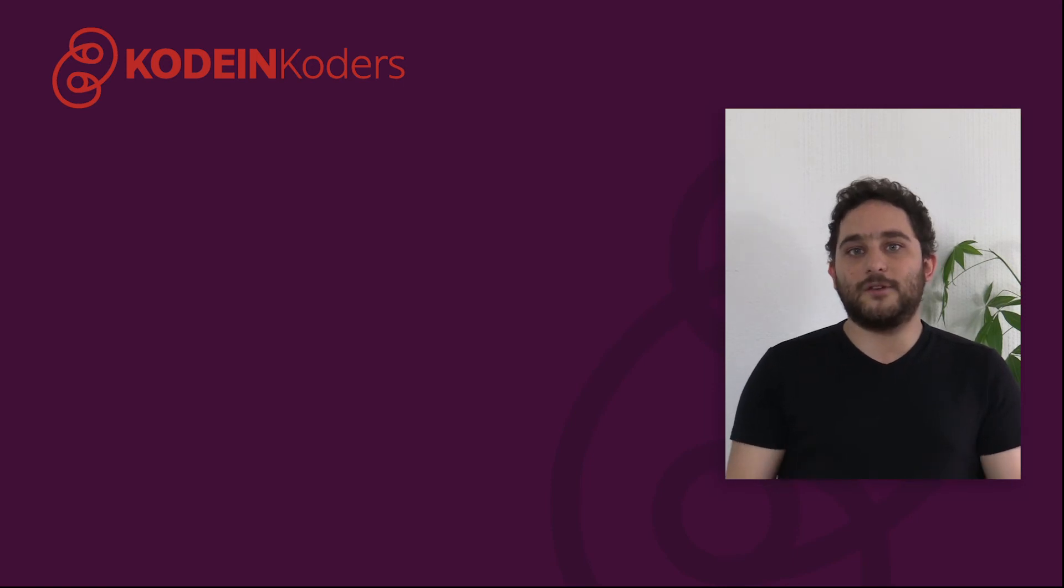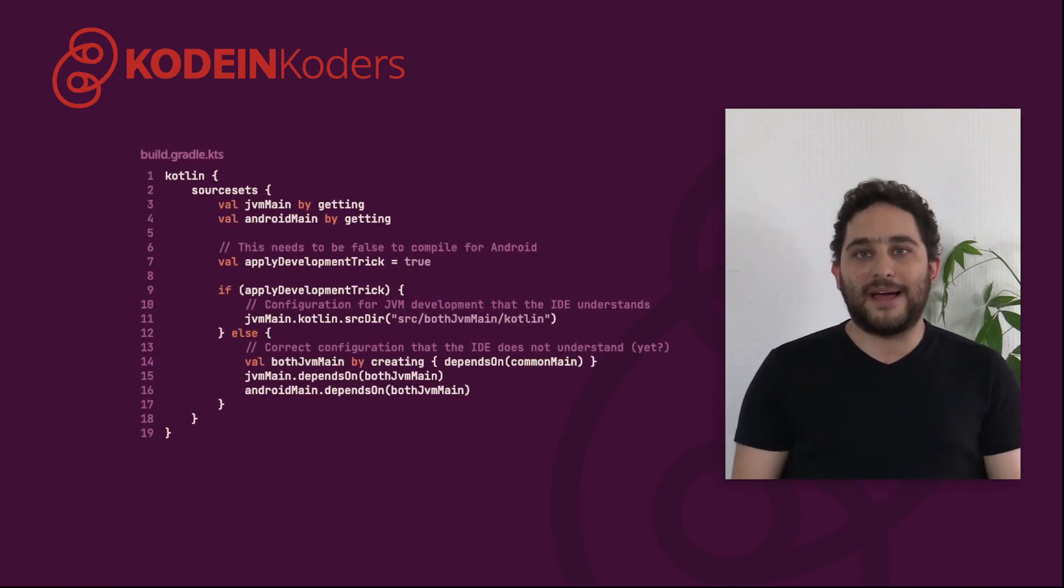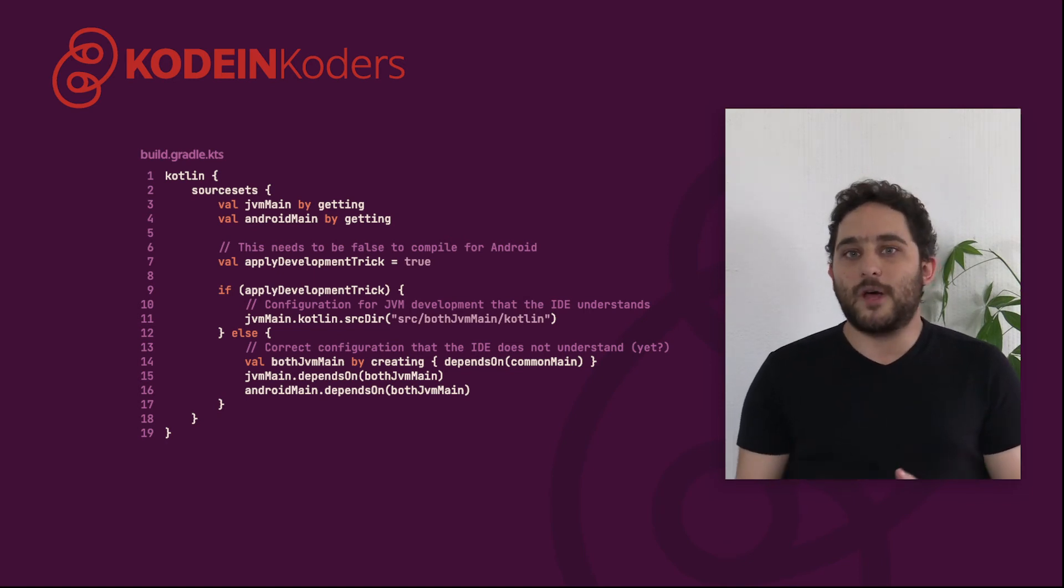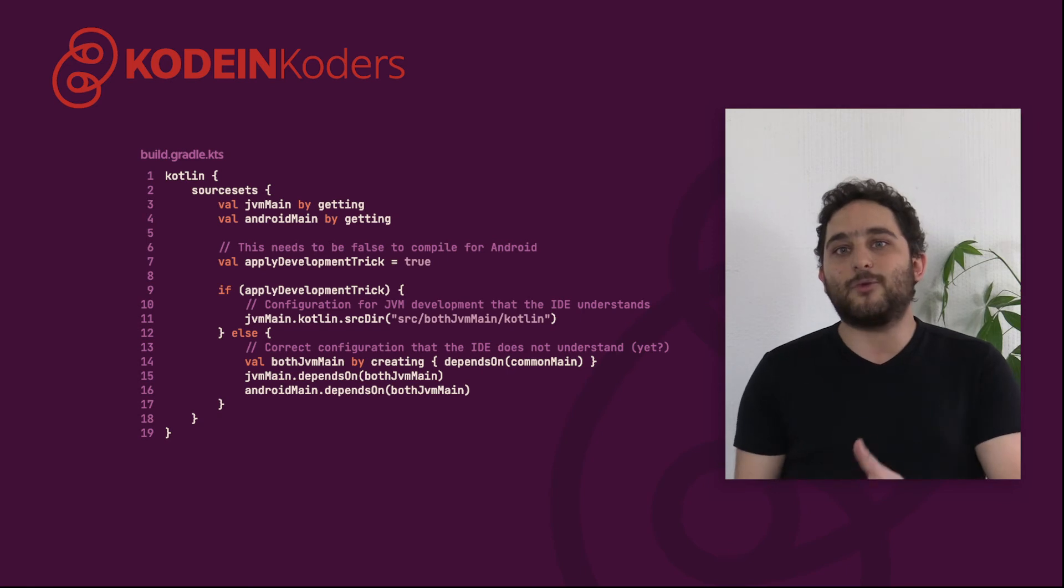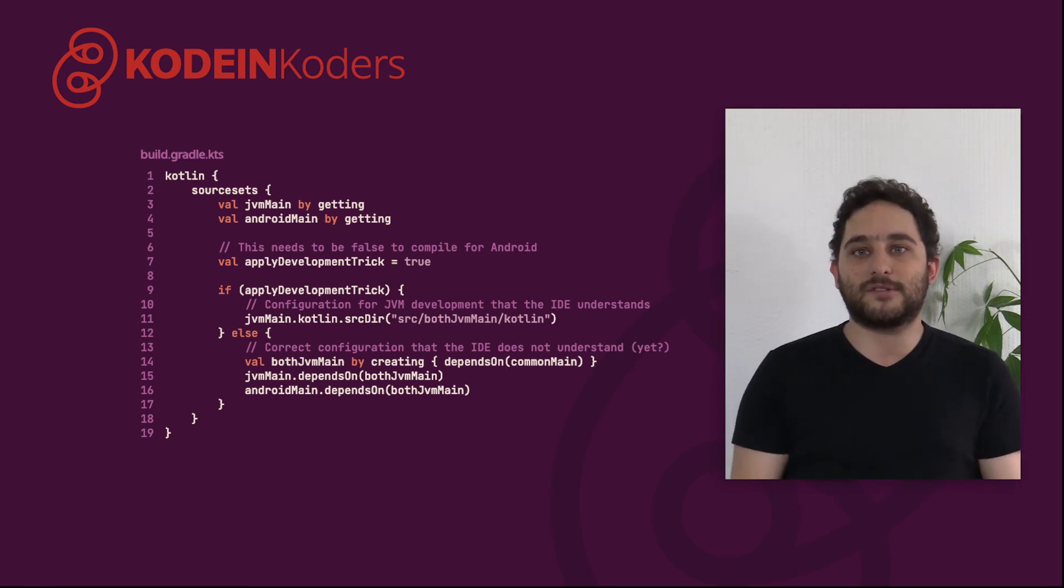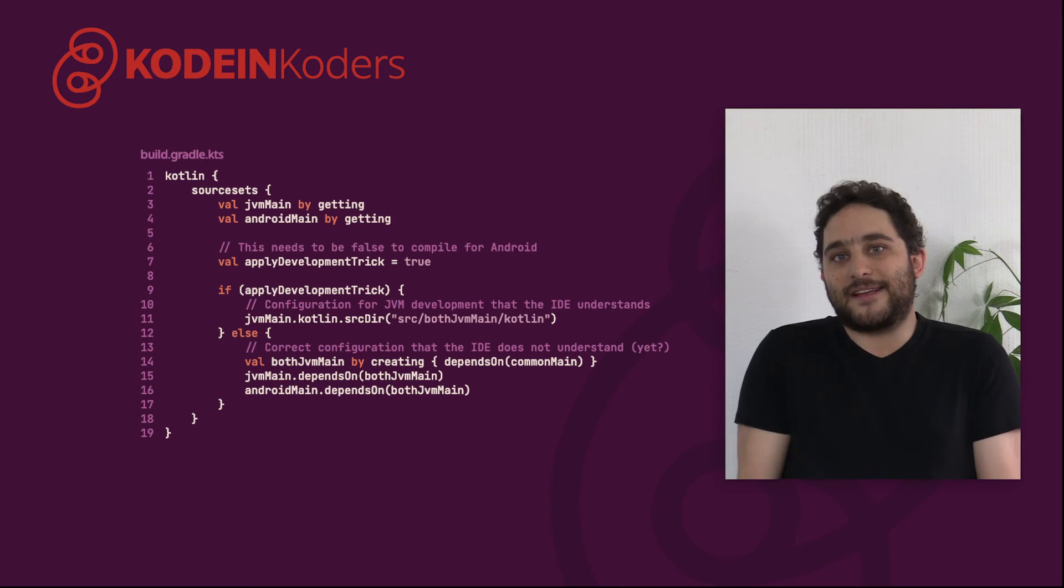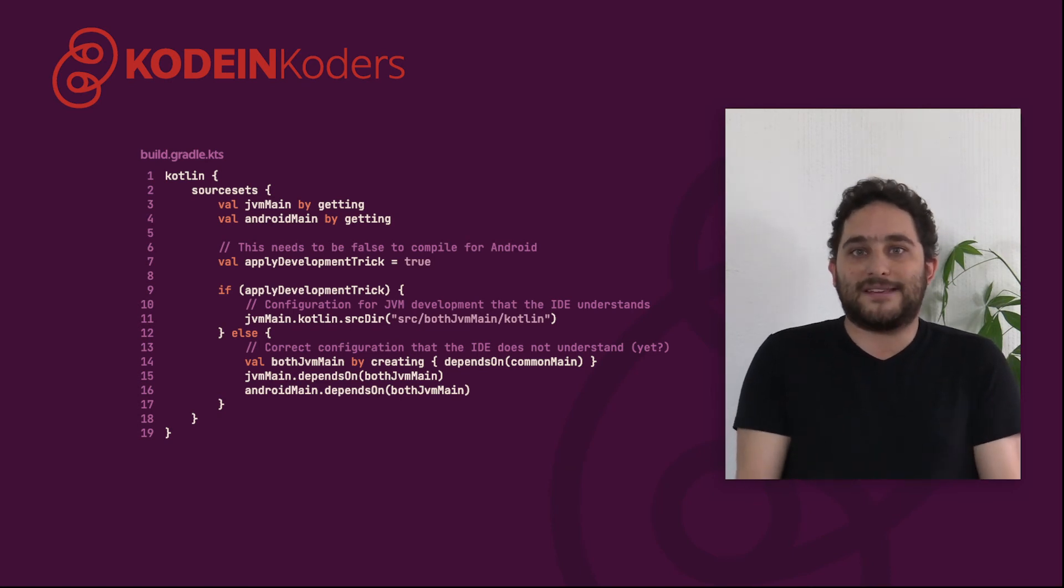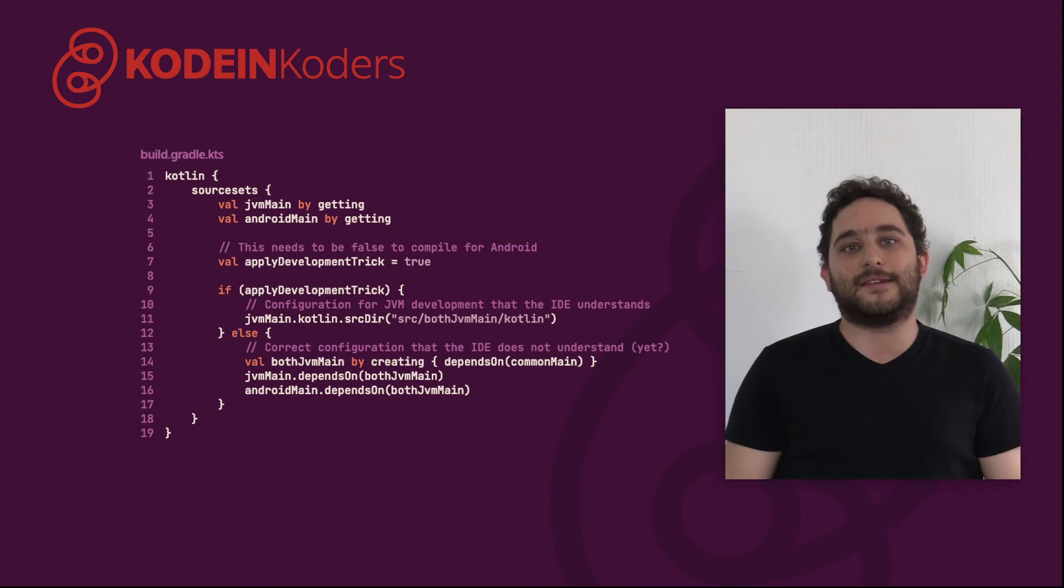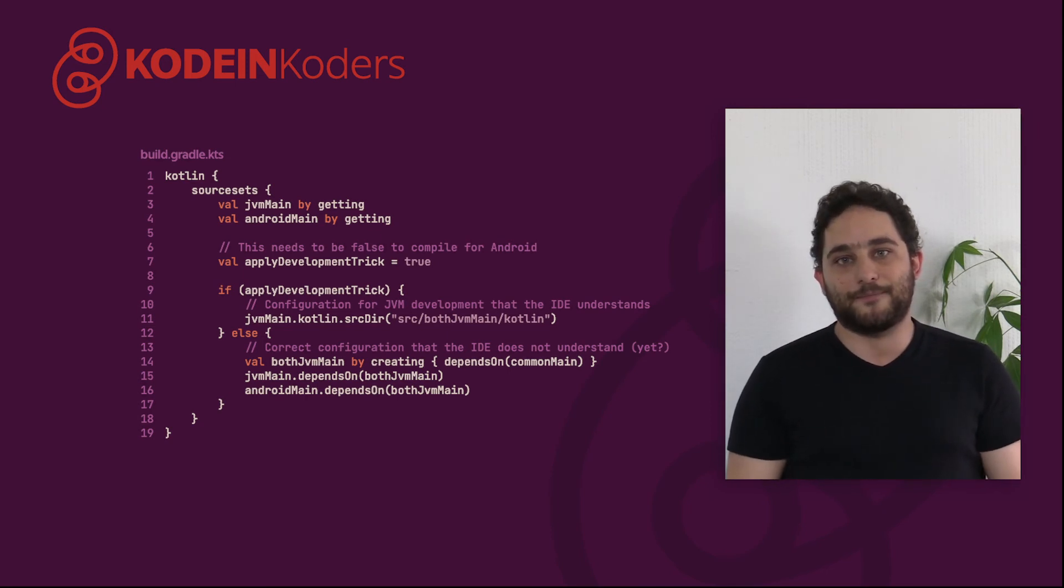If you do need full Android capabilities, then you can use this workaround. When apply development trick is set to true, then we do not configure an intermediate source set. Instead, we add the directory as a source directory for JVM. Obviously, that means that the Android target is completely broken while this flag is set, but at least the IDE is able to work as expected.